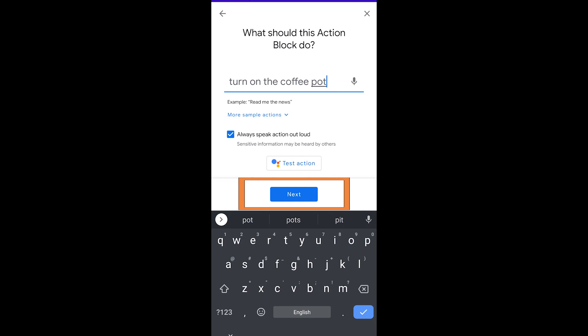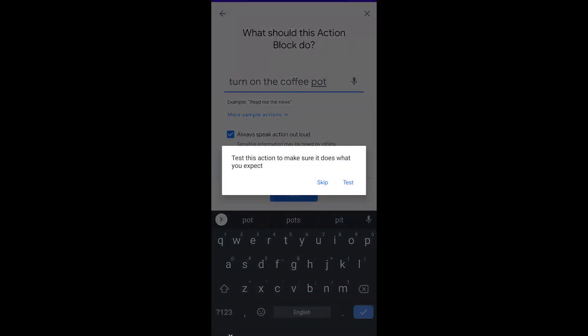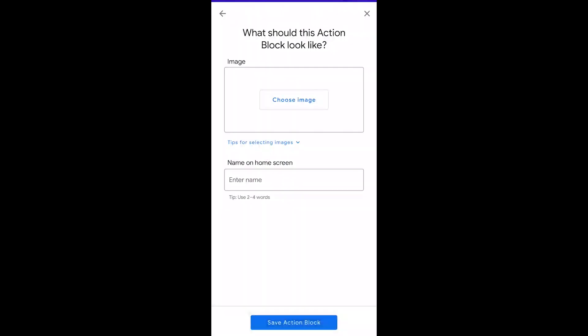Now once I hit the next button I actually get the opportunity to test this action to make sure it works. If you hit that it will actually try and do that but for now I'm going to hit skip and I'll show you that this works later.